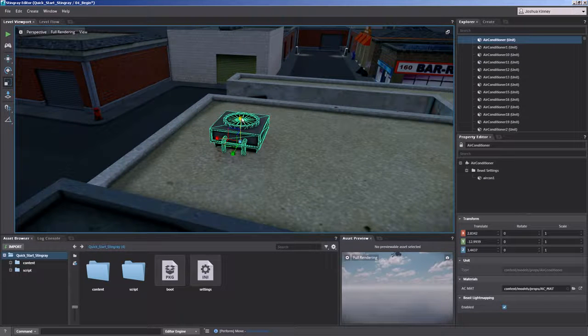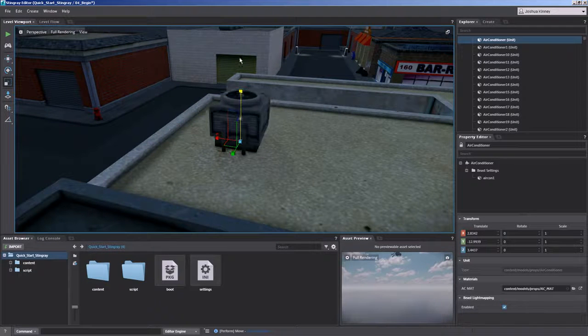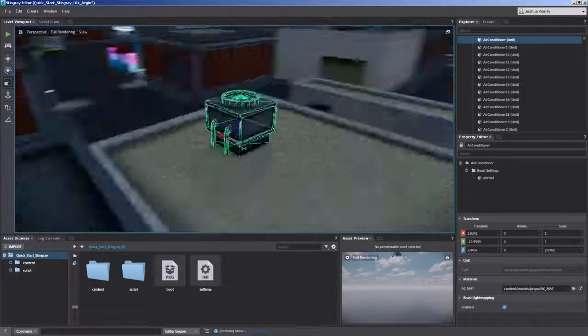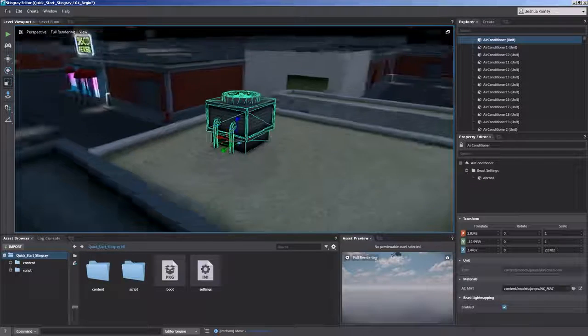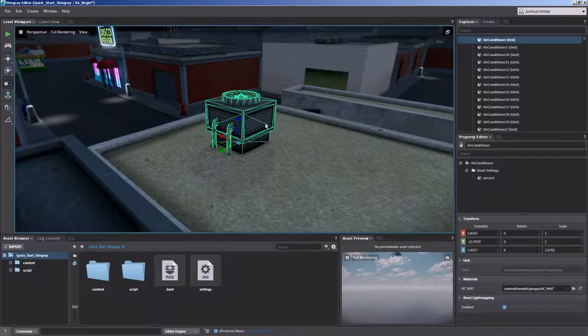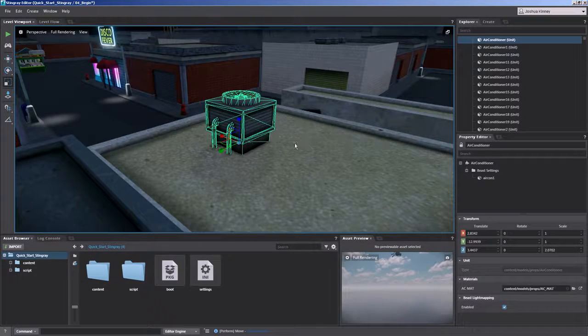So I can scale it in the Z direction, make it a little bit taller. So if I wanted to make this asset look a little bit different than the others, I could do so.